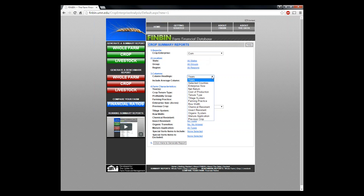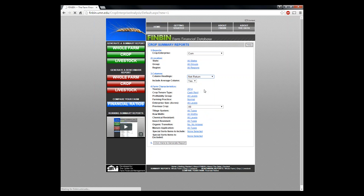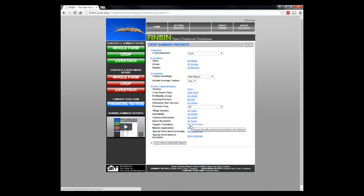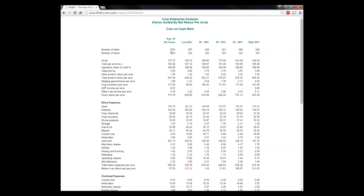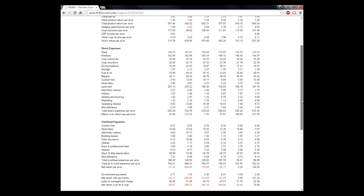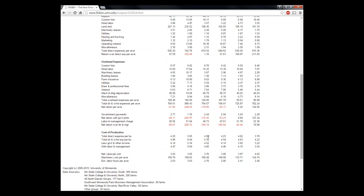We can look at output by enterprise size, by net returns across years. I'll grab net returns and we could also sort by production systems, tillage systems, organic or non-organic. Clicking on 'generate a report' — the report on corn or maize is from 2,700 fields and 1,600 farms. It's split by net income with the low 20% up to the high 20%, showing cost of production and cost of production per bushel. That's one way of looking at the data.